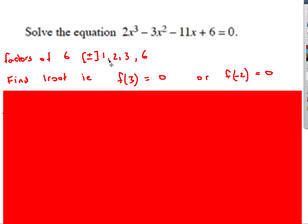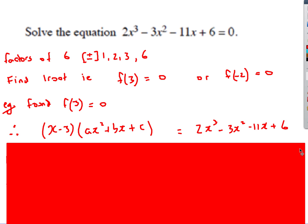Let's say we found that when f of 3 gives us an answer of 0. It's like the factor theorem in reverse: because this gave us an answer of 0, therefore x minus 3 must be a factor. When x is 3, that makes x minus 3 equal to 0. So therefore we know that x minus 3 must be one of the brackets.